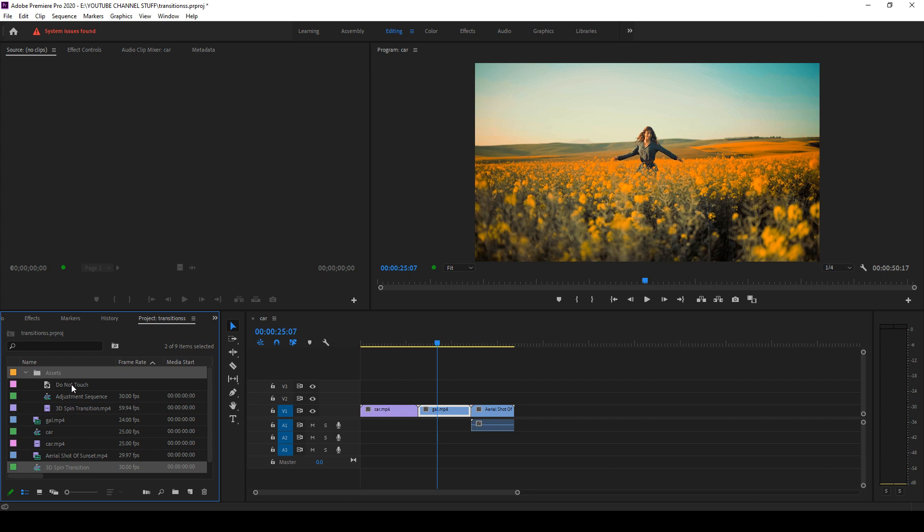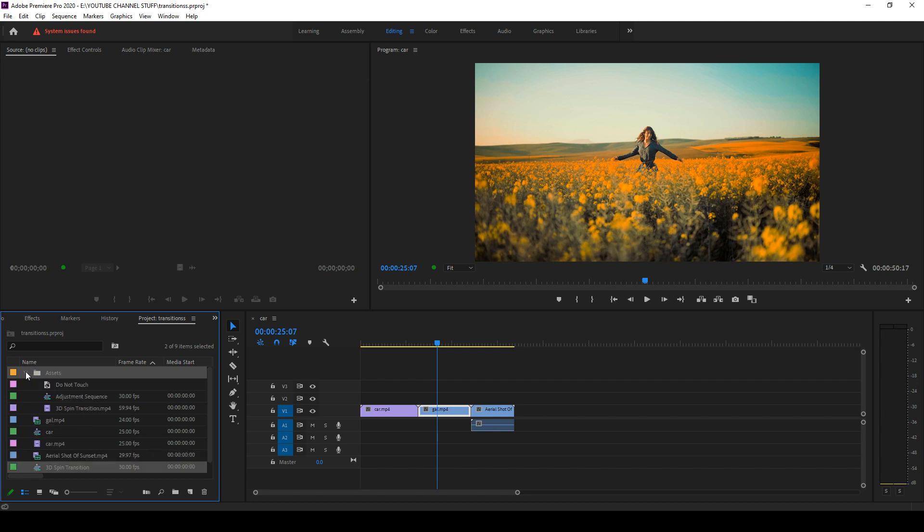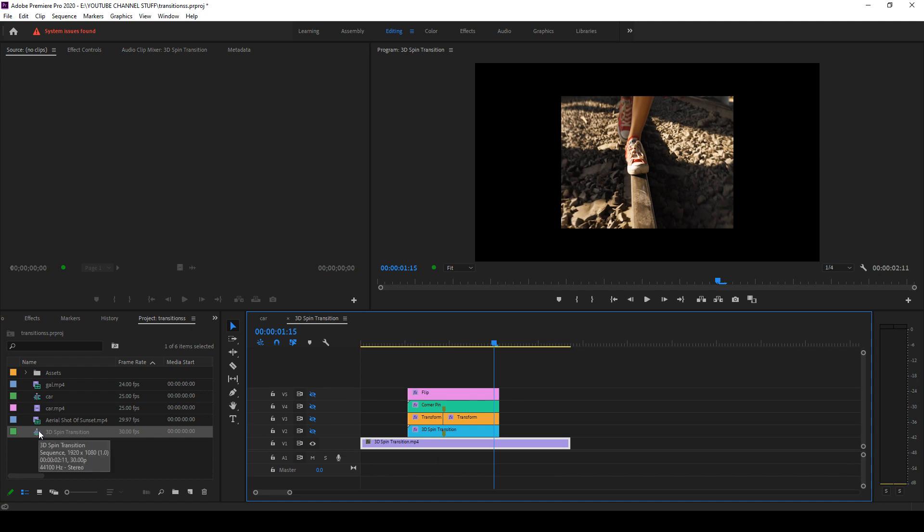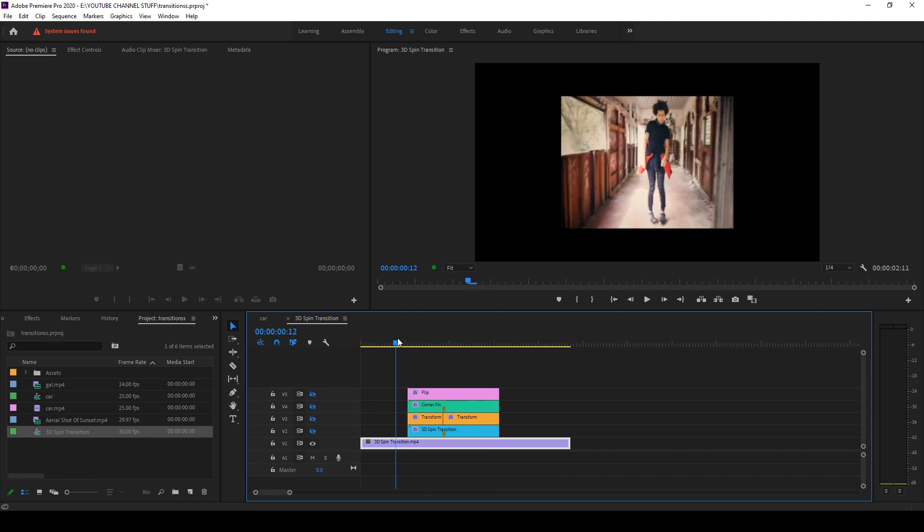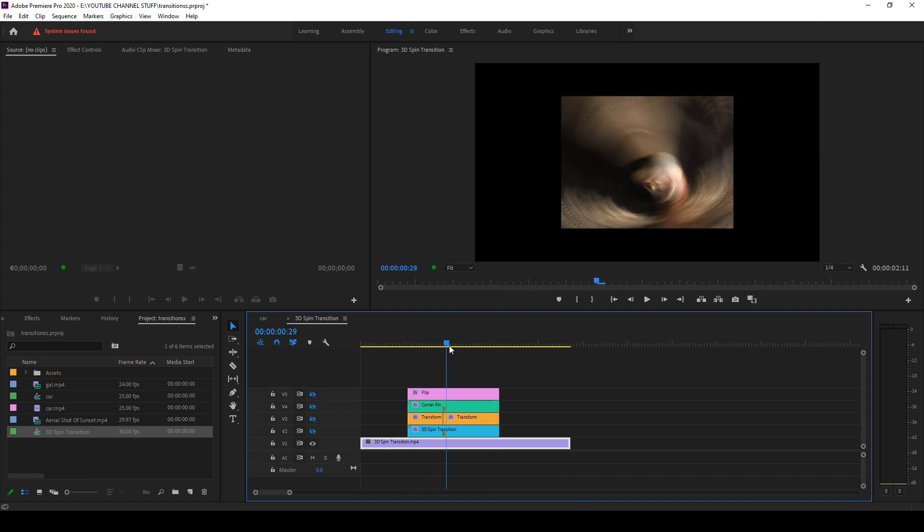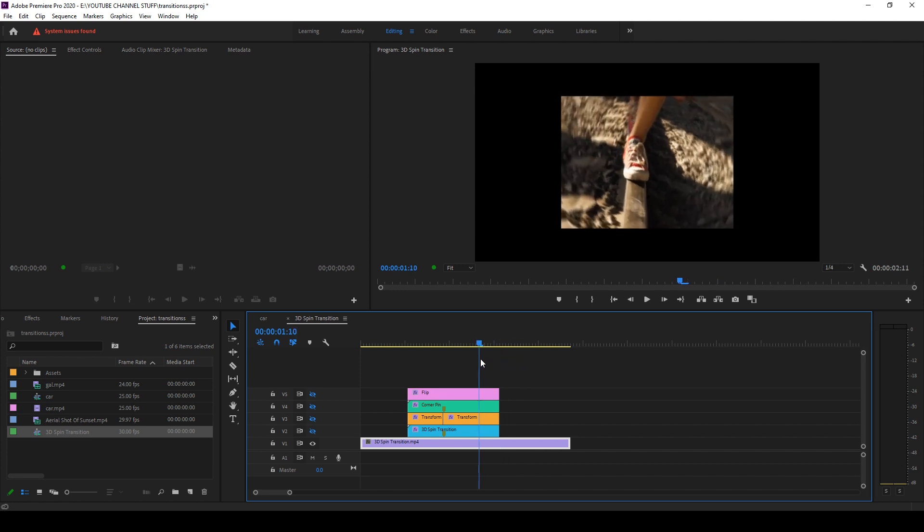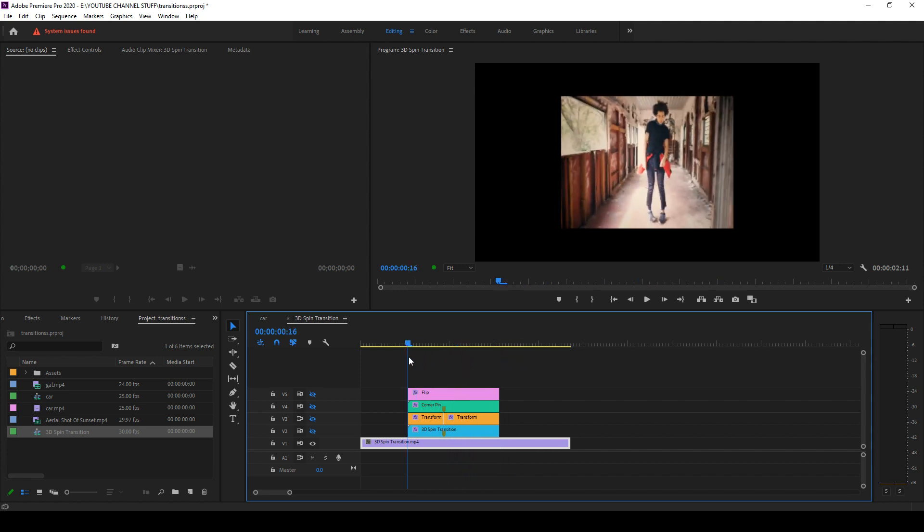Now you can see that this has imported. There is a folder with the assets and this is the spin transition, so you can double click on this and you can see this project file open up.